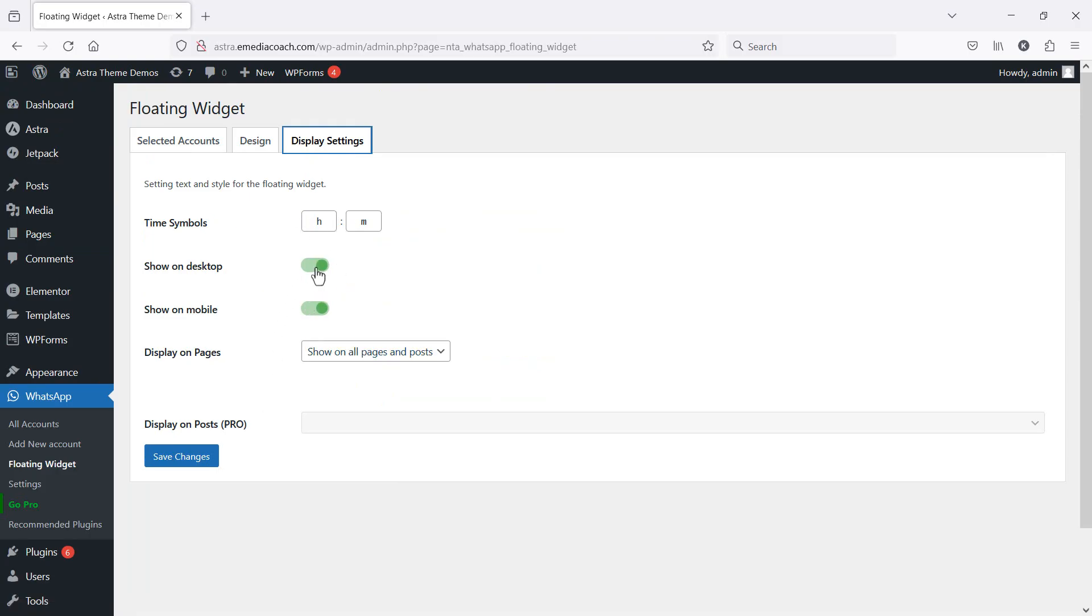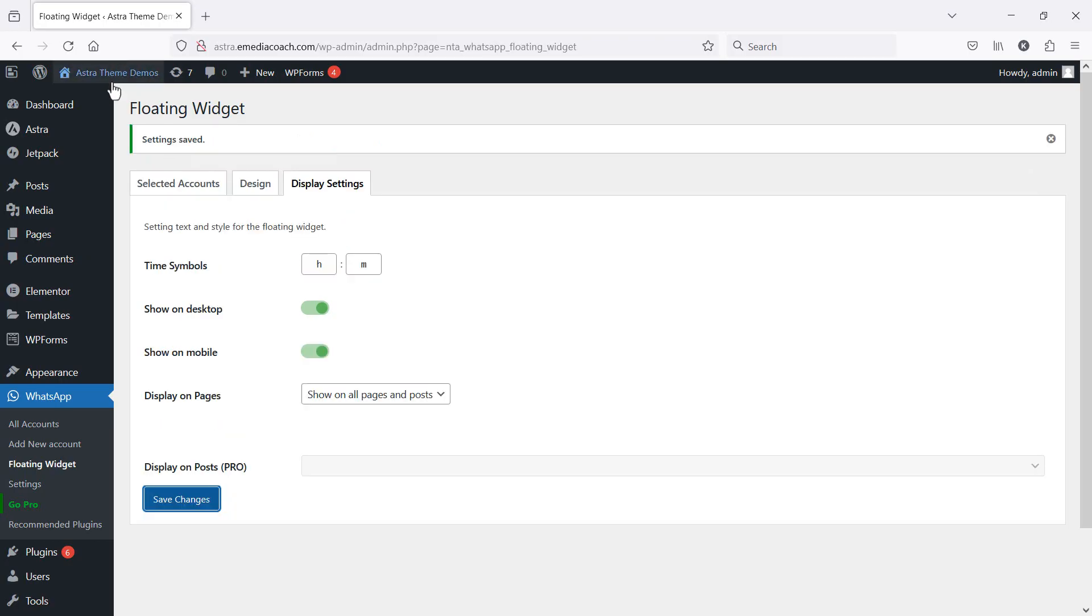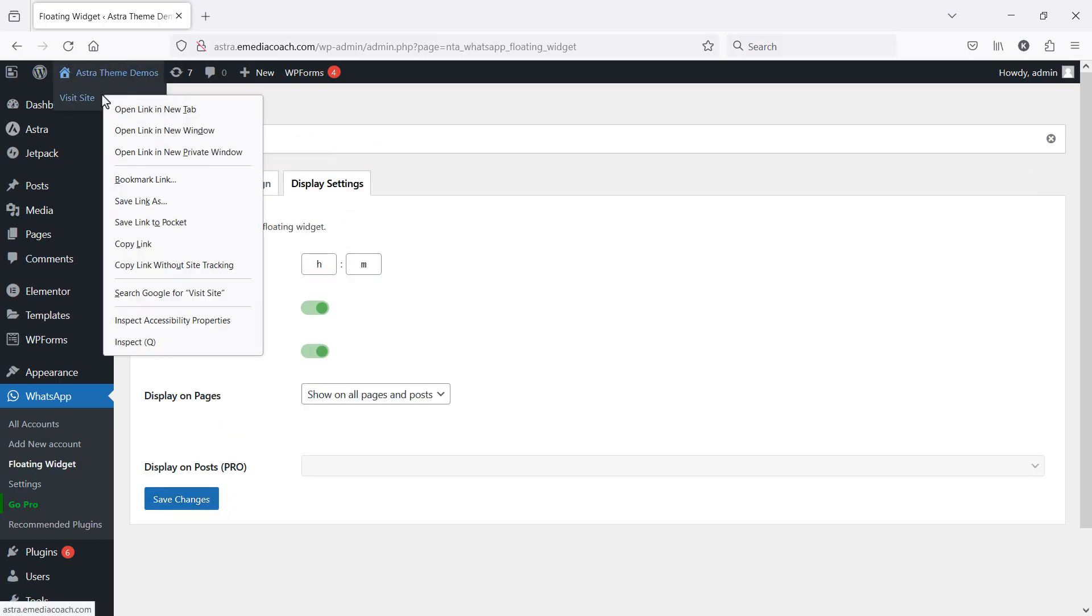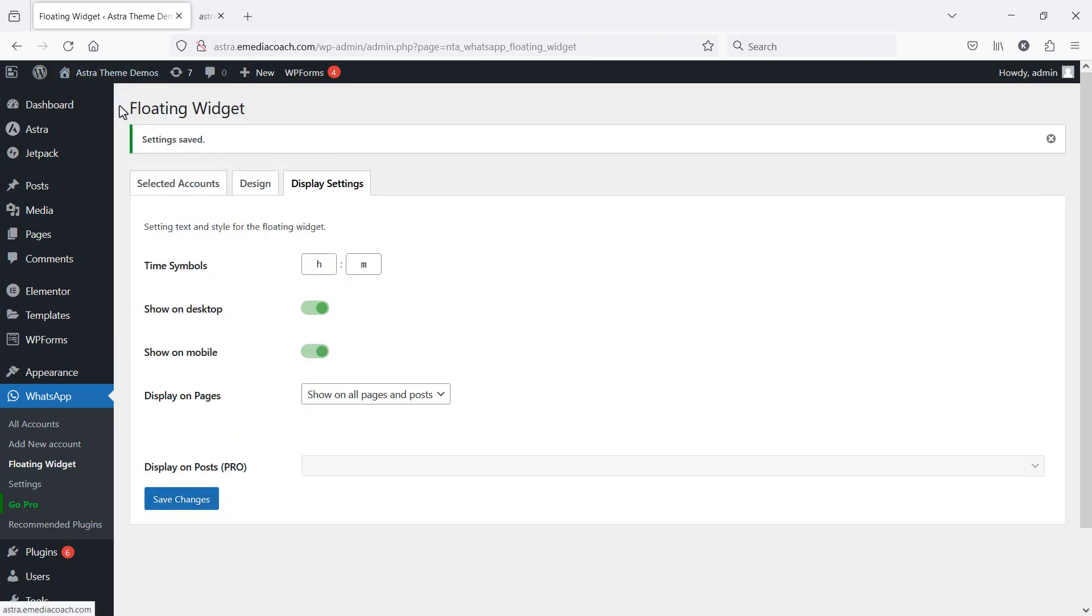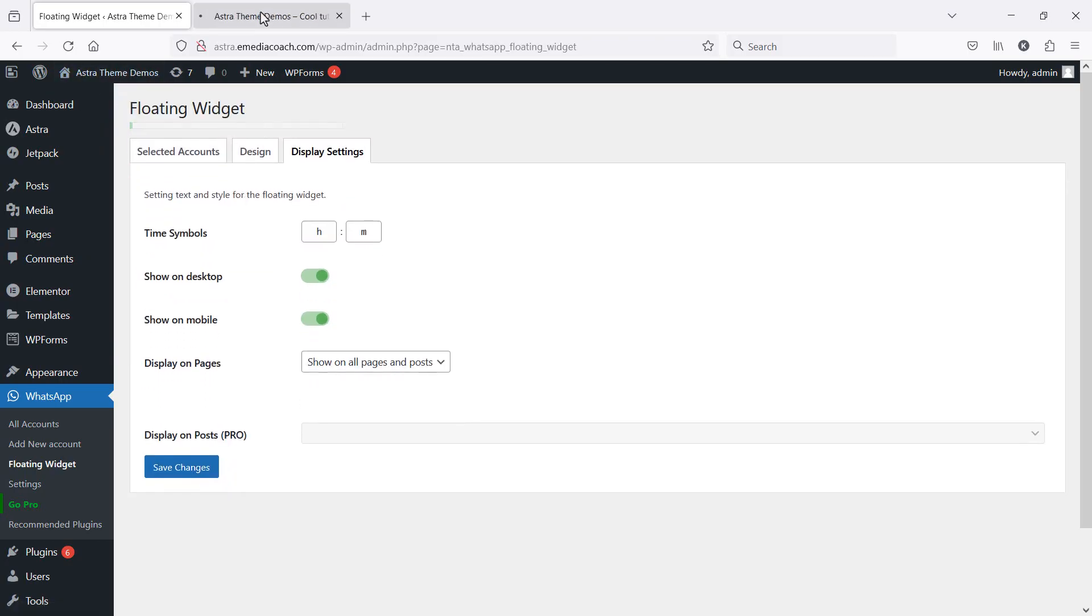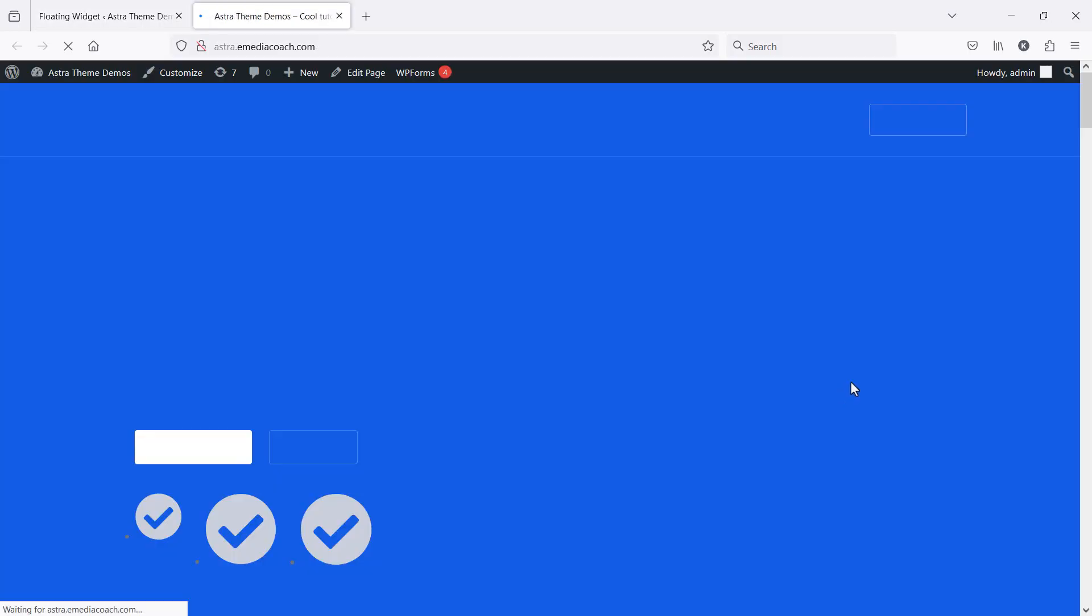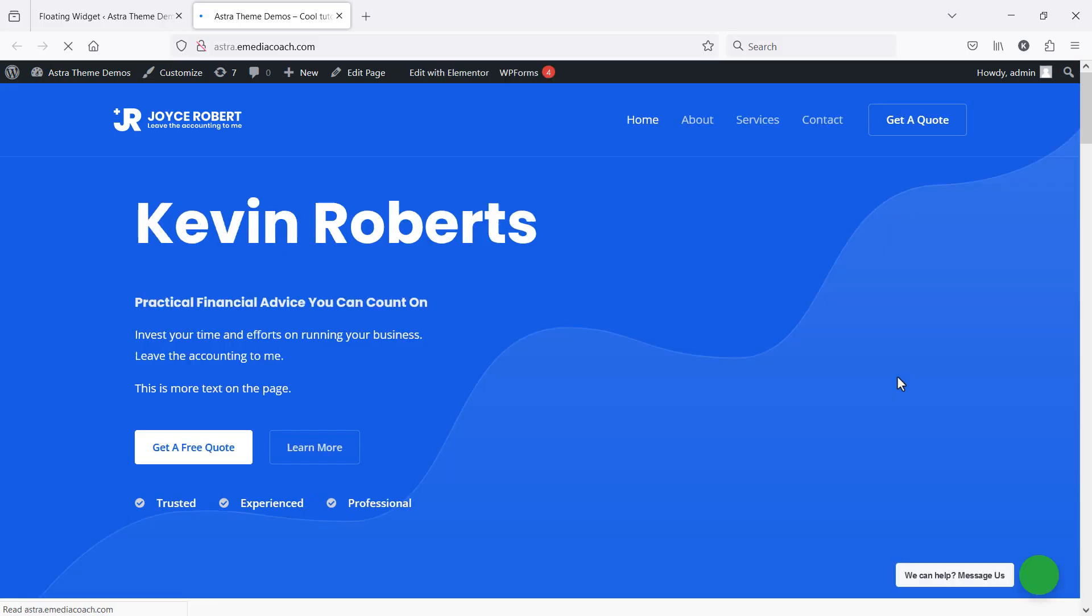You can choose to show or not show on desktop. Of course it's a little harder to text on WhatsApp on a desktop. And of course mobile you want it to display. So if I save that and I refresh my website, there you go.